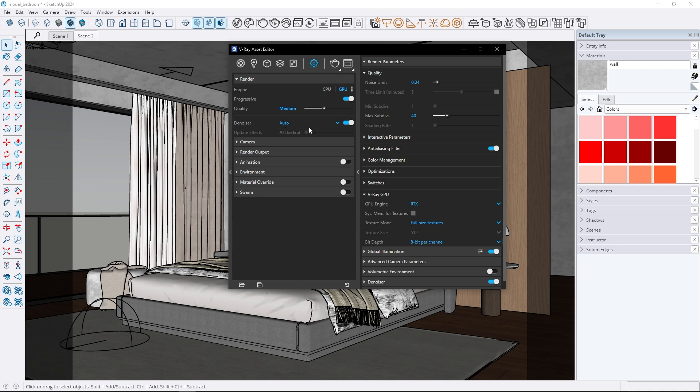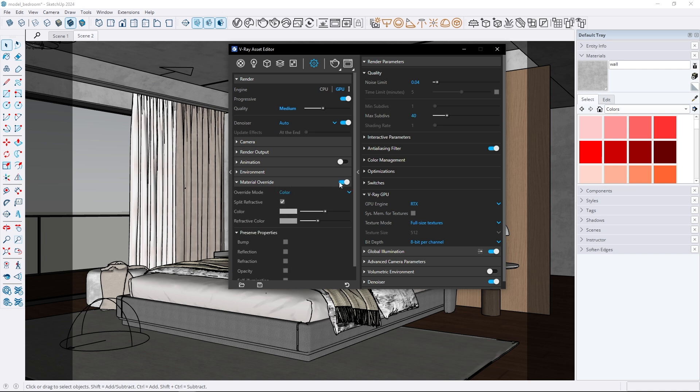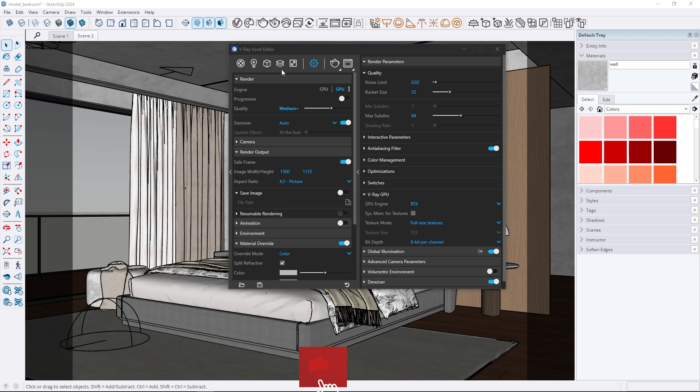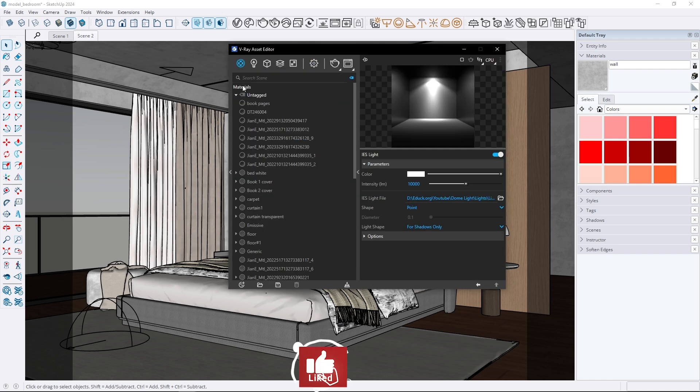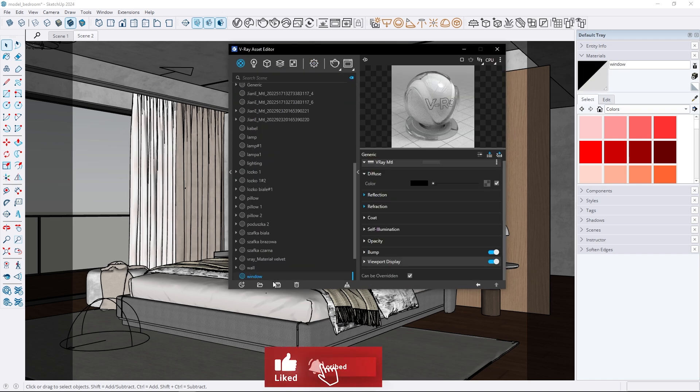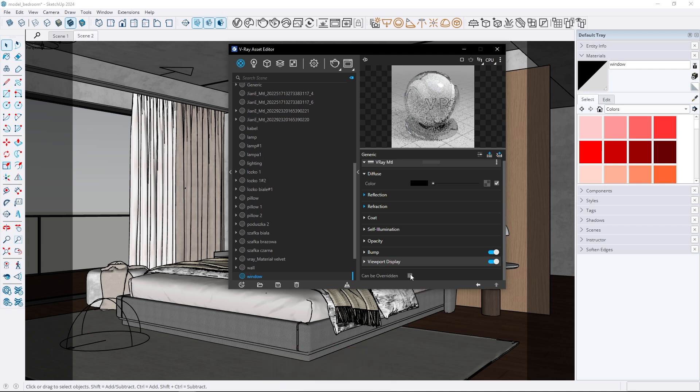Let's take a look at the material override tab. In the new V-Ray this tab offers more options. You can override models with different colors and materials easily. The best part is you no longer have to manually adjust properties for transparent materials like glass such as unchecking the can't be overridden option.